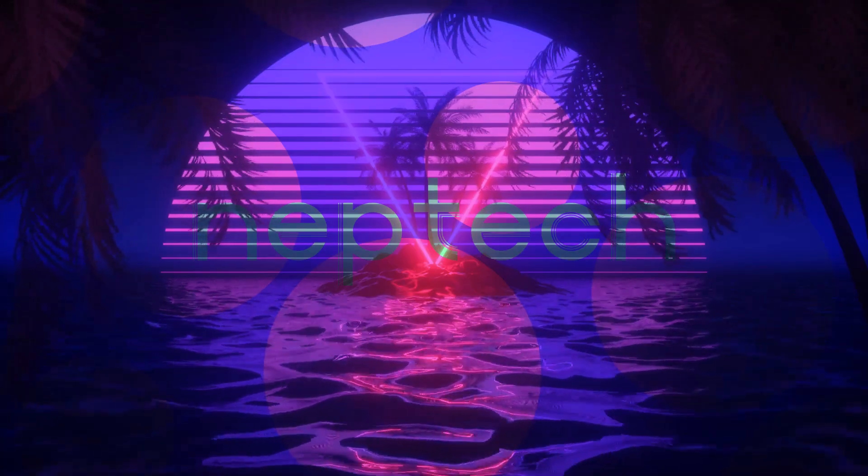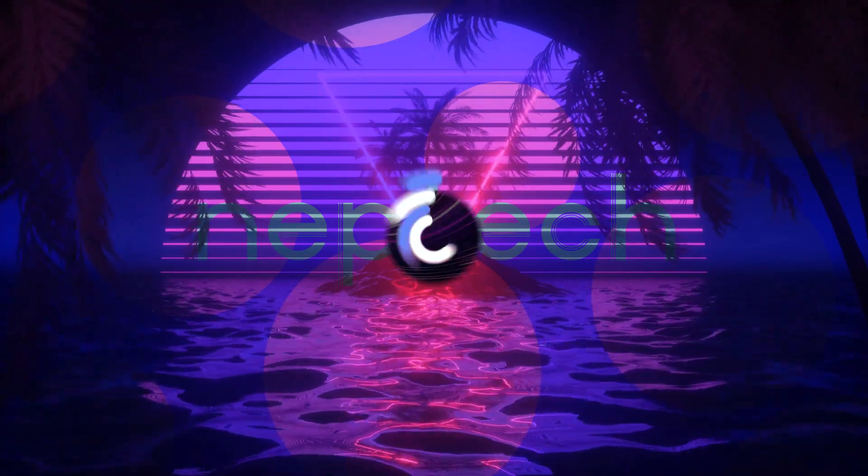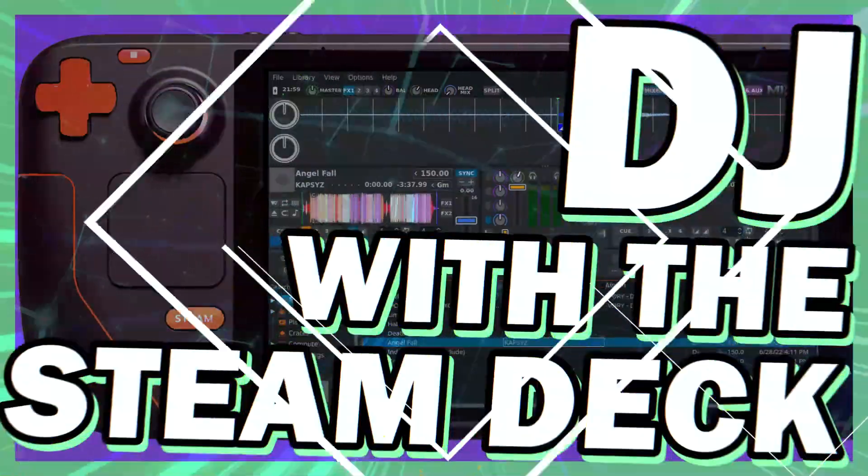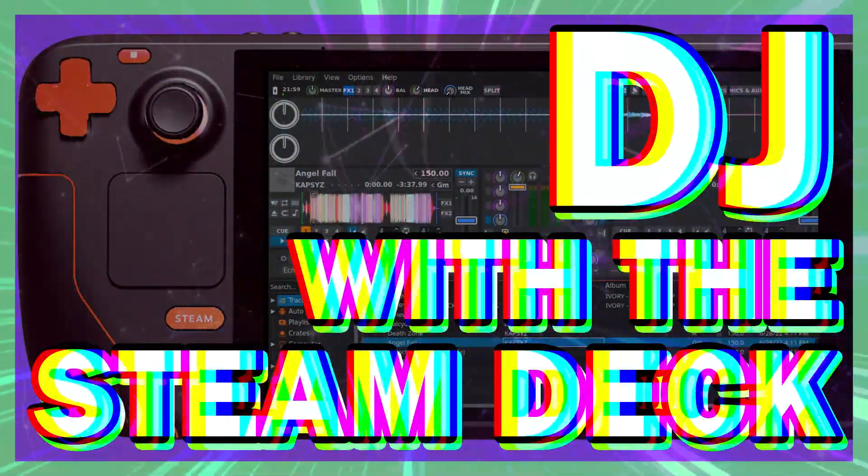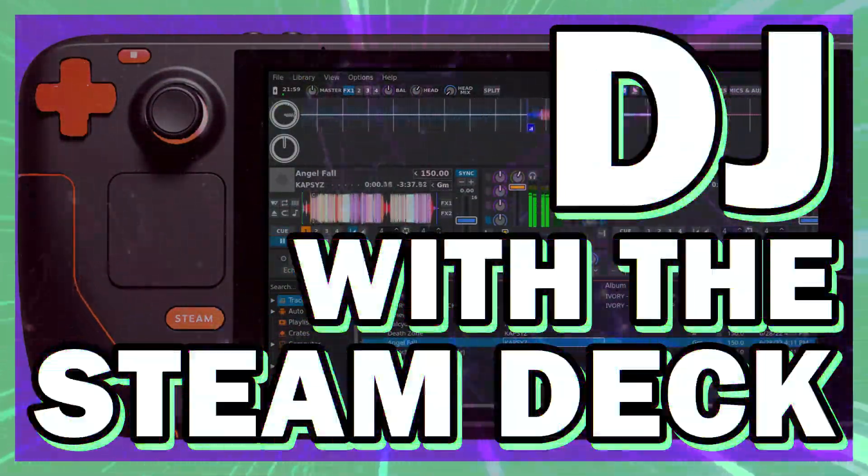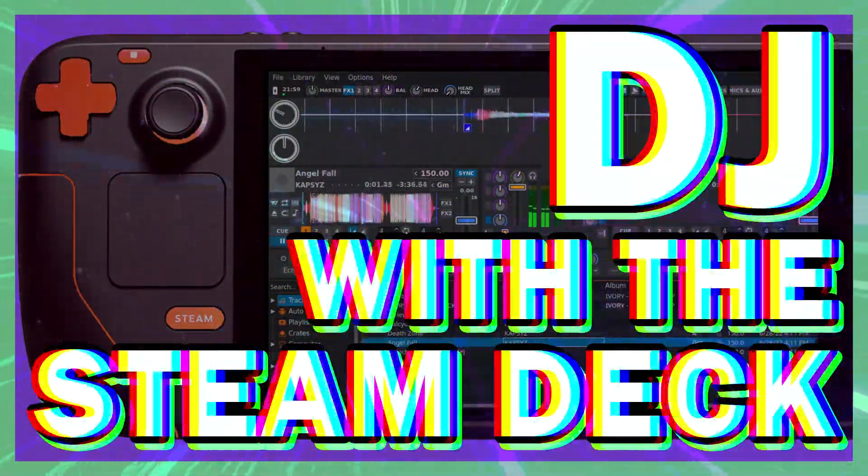Alright, so DJing with the Steam Deck. My first thought was to try and get Rekordbox working with Wine, but after looking into it, that seems like a no-go.